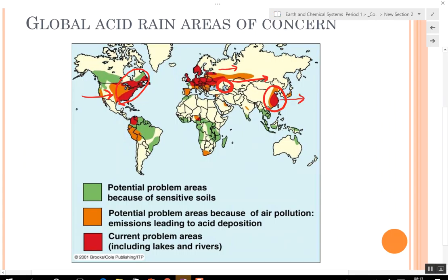If you look at China, all of their pollution is going to move offshore into the ocean, so technically the ocean could get a little more acidic.